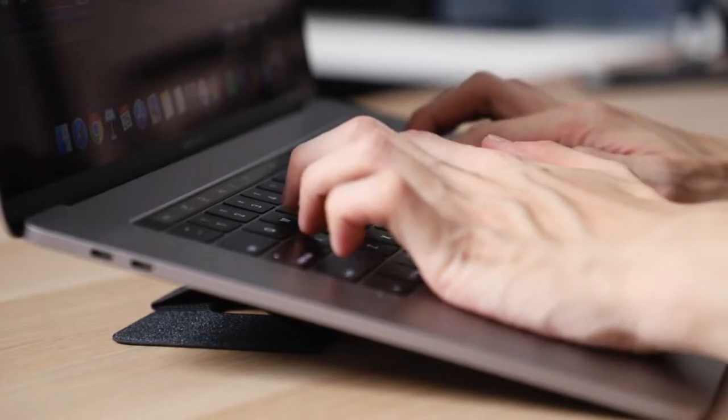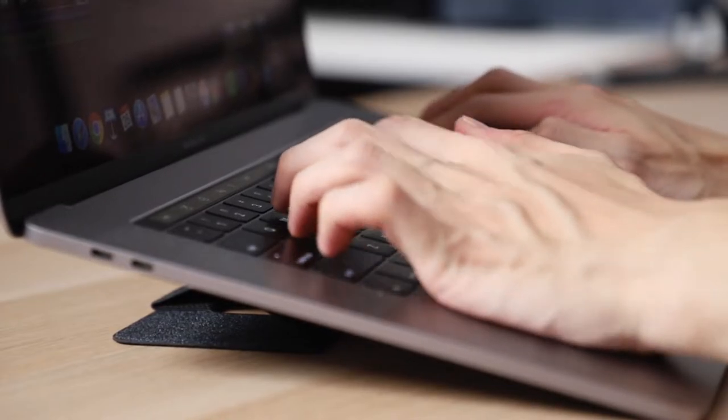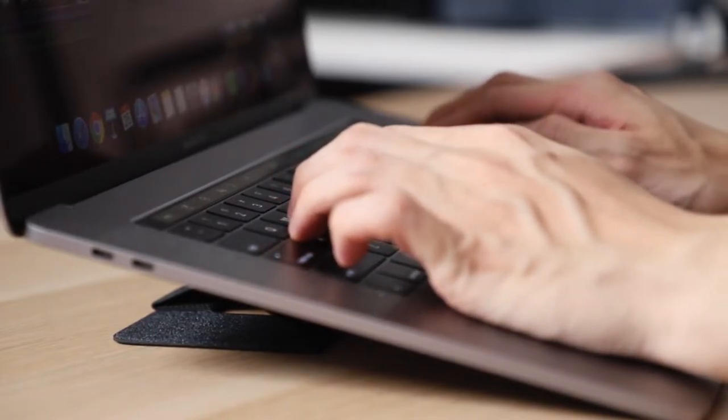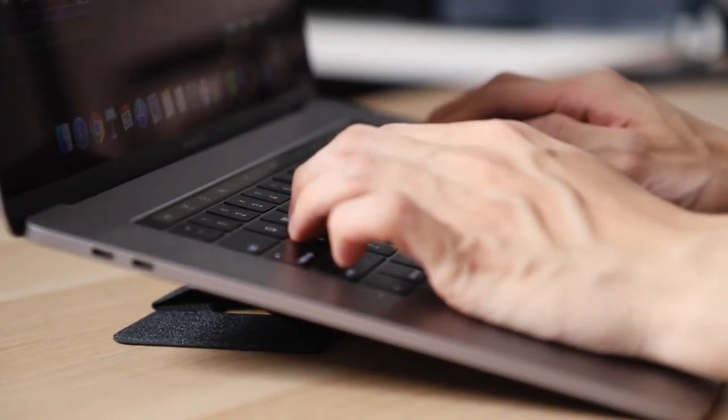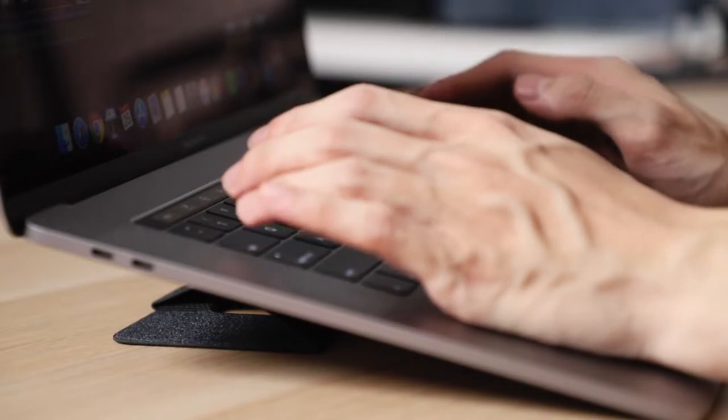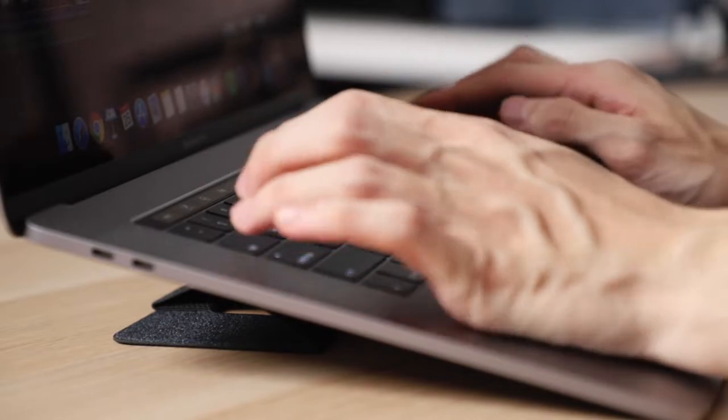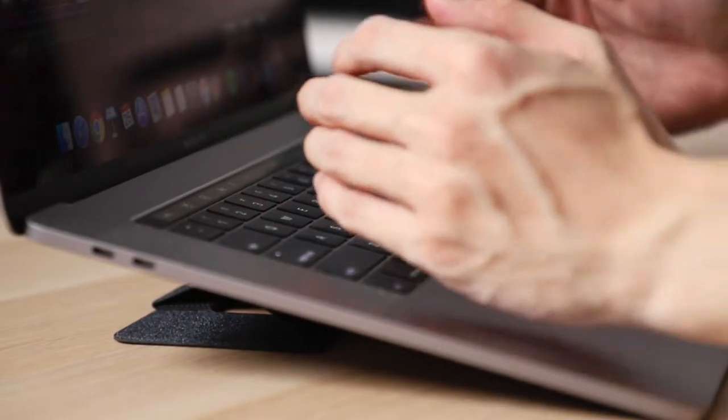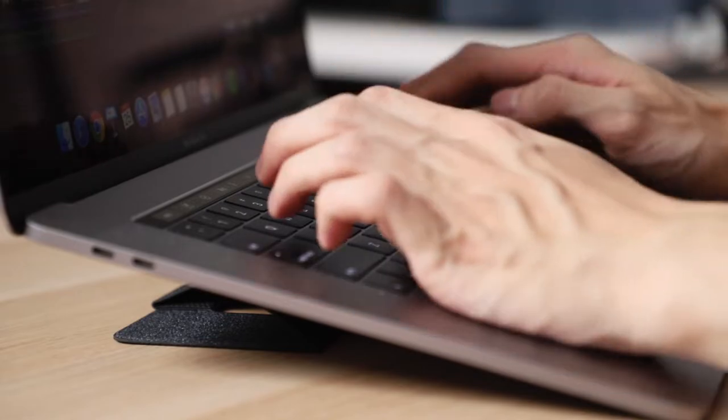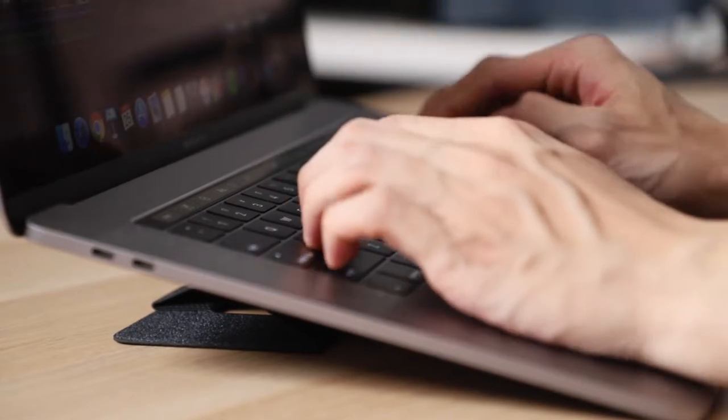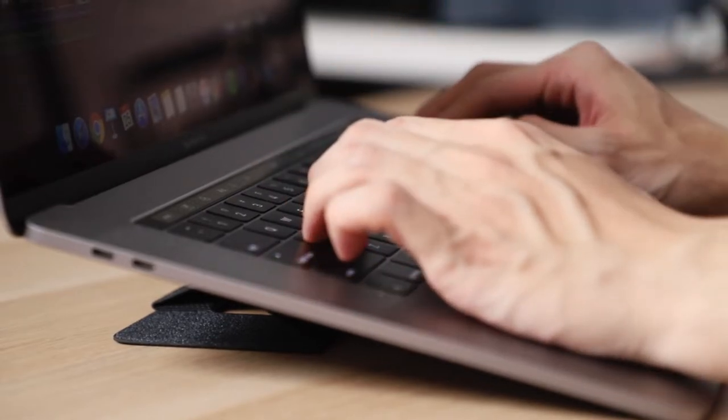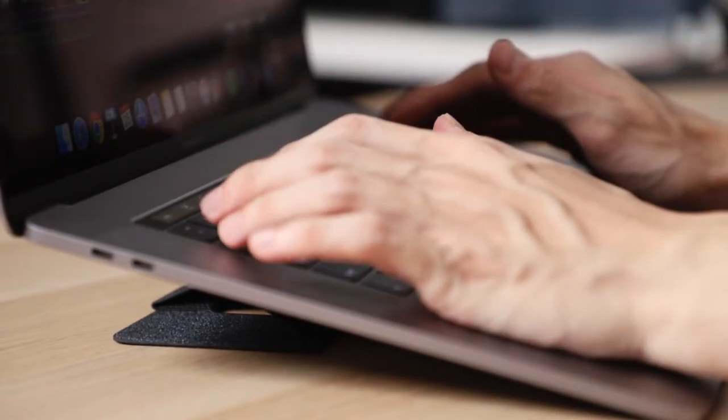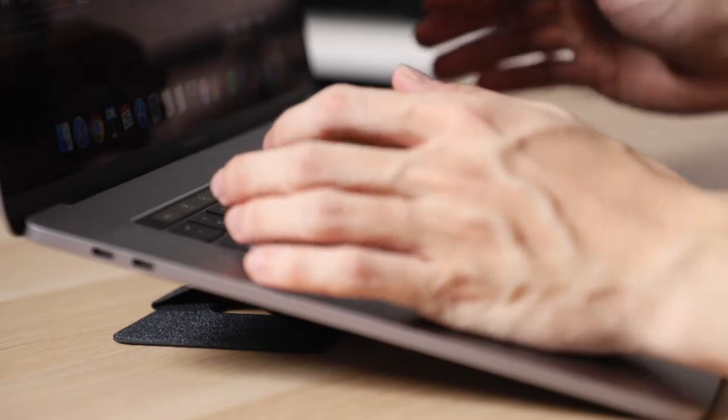Having the laptop on the lower angle while typing is actually pretty comfortable. You don't really get much of a weird feeling like the keyboard's too high or it's on an angle. This is actually probably my preferred way of using the stand.